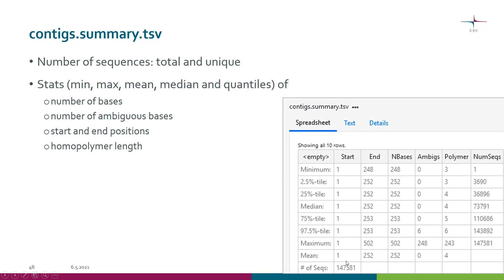After some later analysis steps it will also list the number of unique sequences. Then you have a lot of stats - the minimum, maximum, mean, median and quantiles of various things.